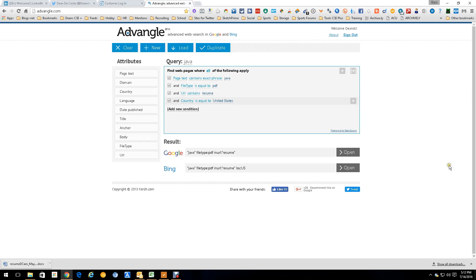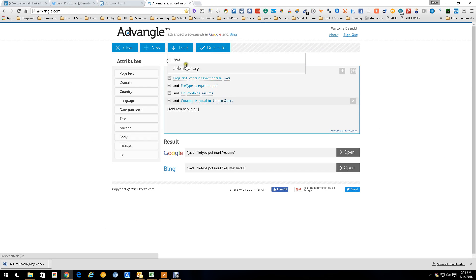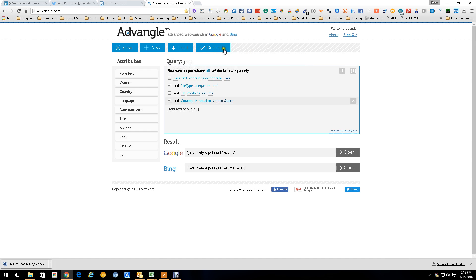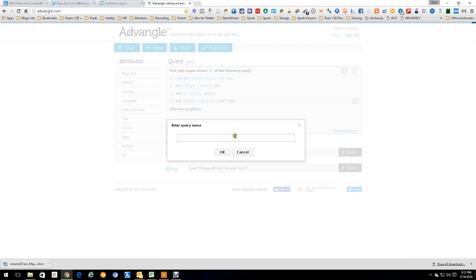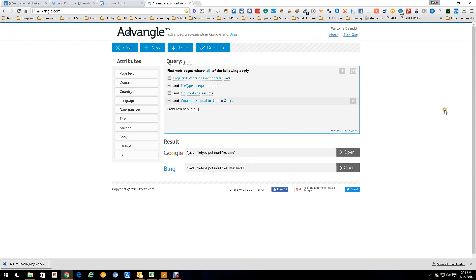Now the good part is you can do a lot of other things besides just this. You can load queries you've already created, save your queries — I've already got a Java one created. You can also duplicate queries by entering your query name, so you can create another query that's the same.